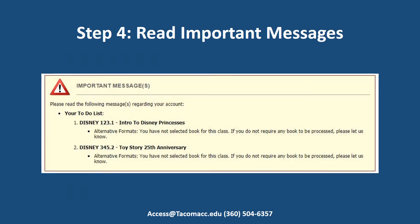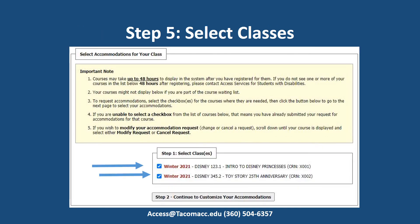After you have logged into AIM, you may see important messages displayed at the top of the page. Below important messages is a section called 'Select Accommodations for Your Class.' The classes that you are registered for will be listed. Check the box to the left for classes that you want to use accommodations for. If you registered and do not see your classes listed, please wait 48 business hours and check back. After you have selected the classes, click the button 'Continue Customizing Your Accommodations.'